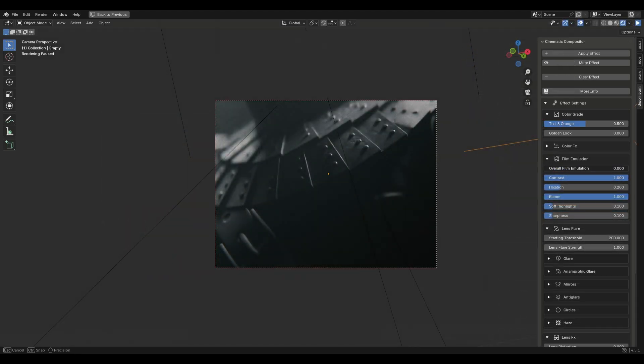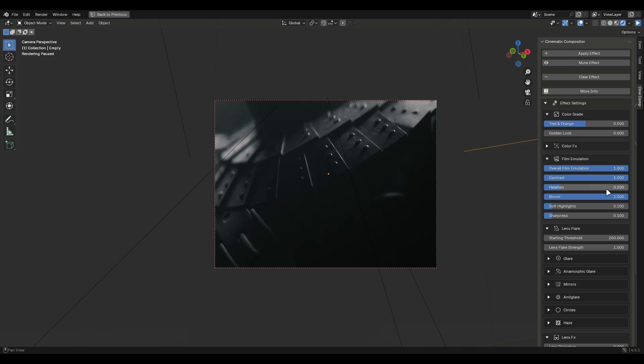Next is film emulation. It has an overall slider to control all values together. These default values give the best results but you can play with them if you want.